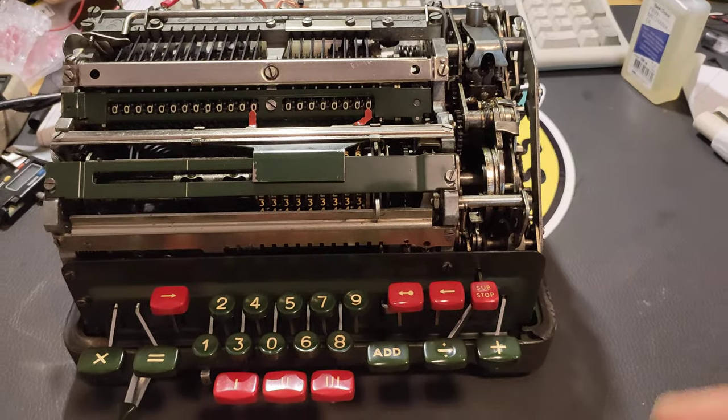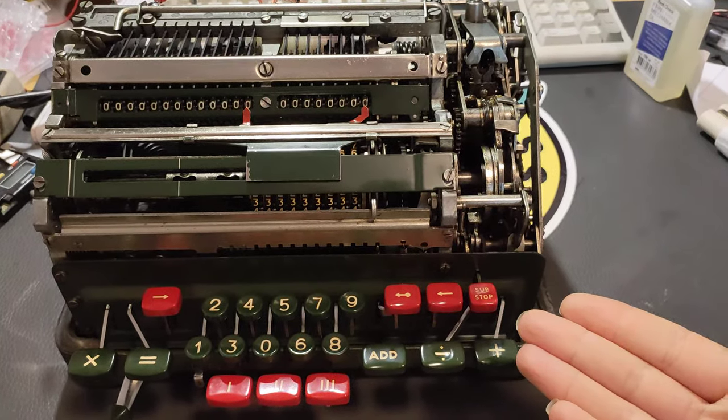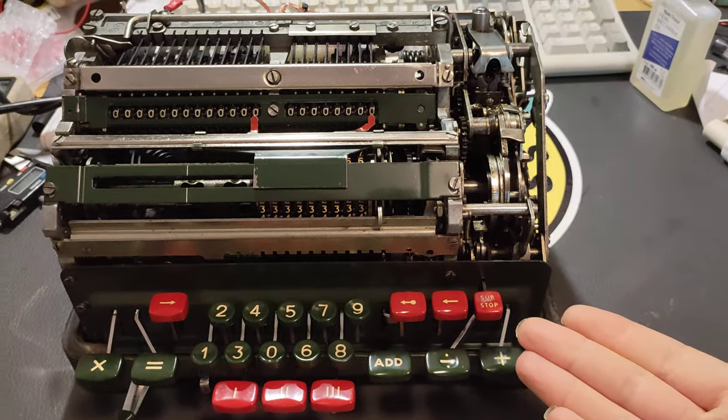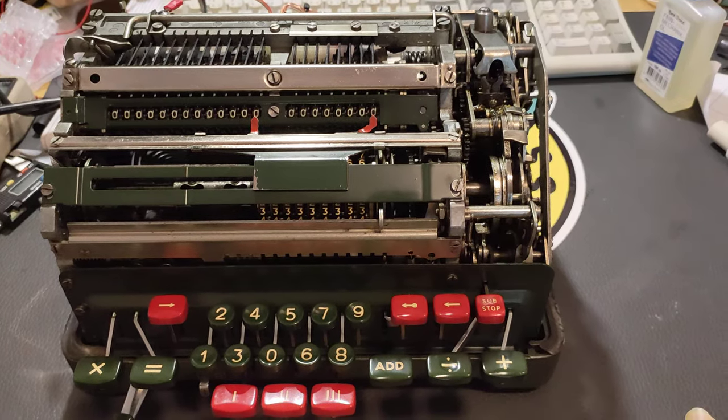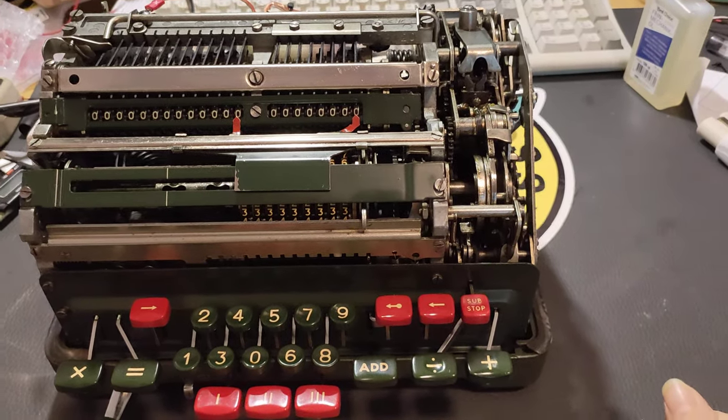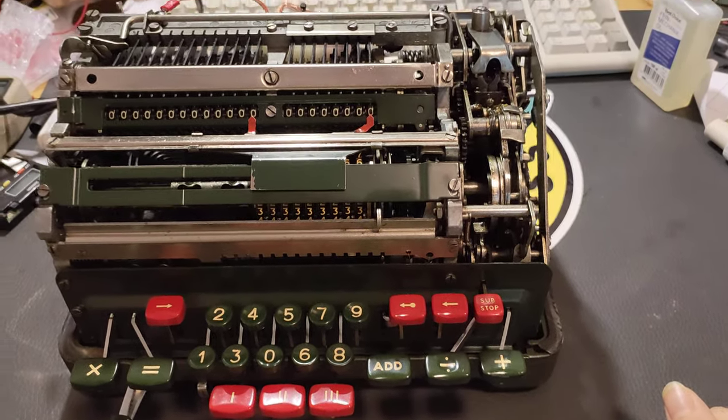Well hello there! I recently picked up and fixed this Fasit ESA-0 mechanical calculator. It works really well.